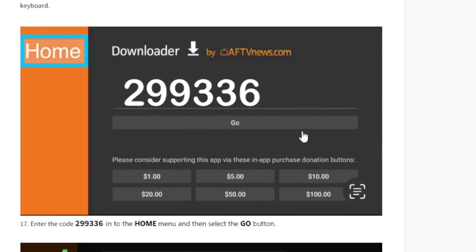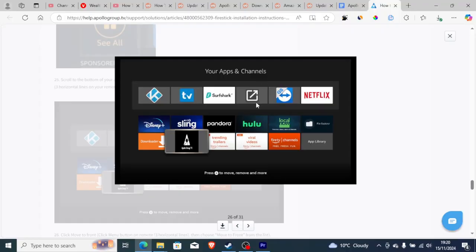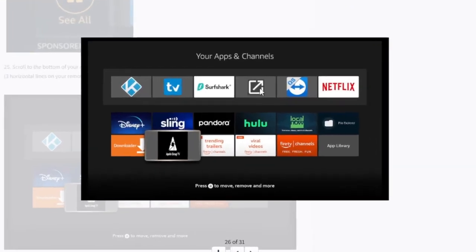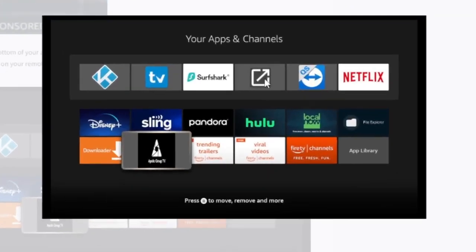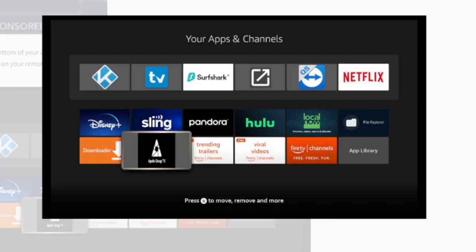After downloading, the Apollo Group TV app will be found on your home screen through your Apps and Channels. The downloaded version will be the latest version, so this is the same as updating it.